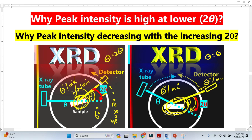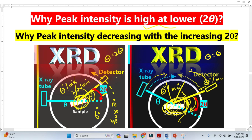Once the X-ray tube rotates further and the detector reaches its position, the 2-Theta is increasing. At higher 2-Theta, there is very little volume for the X-ray, so there is less probability for the X-ray to scatter. This is why peak intensity is high at lower 2-Theta, and peak intensity decreases with increasing 2-Theta.